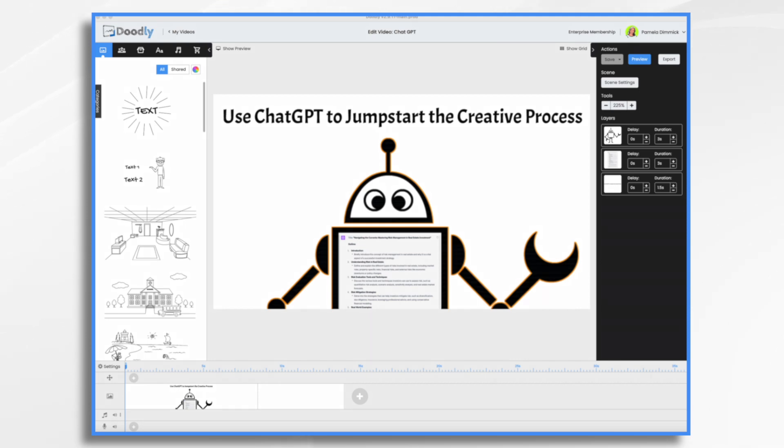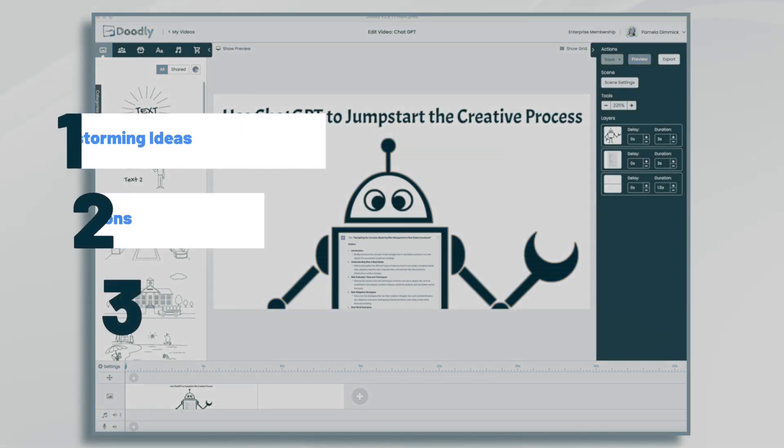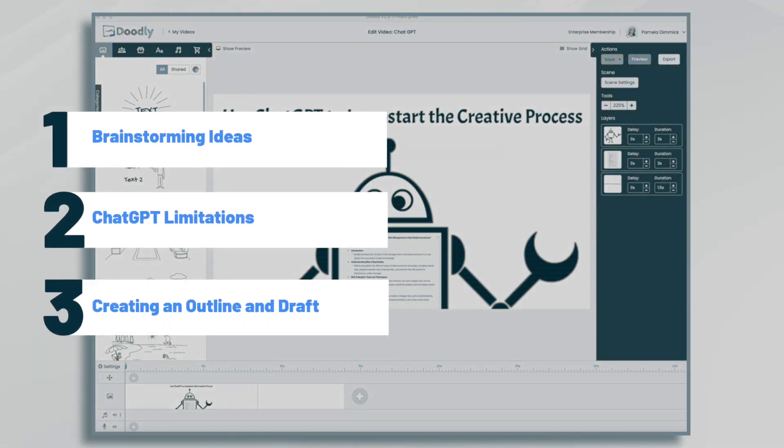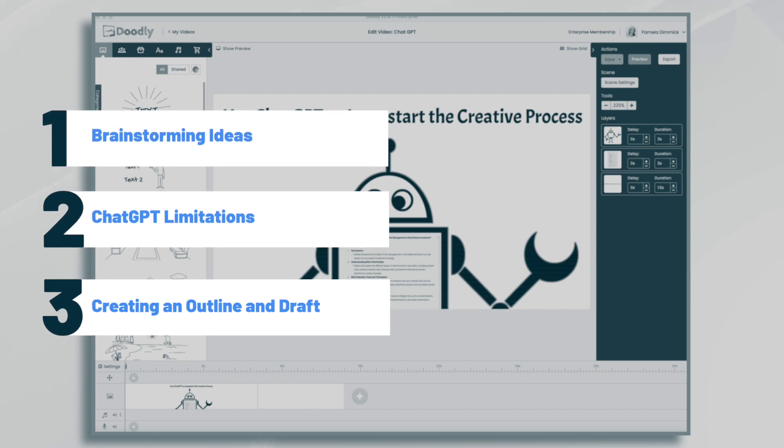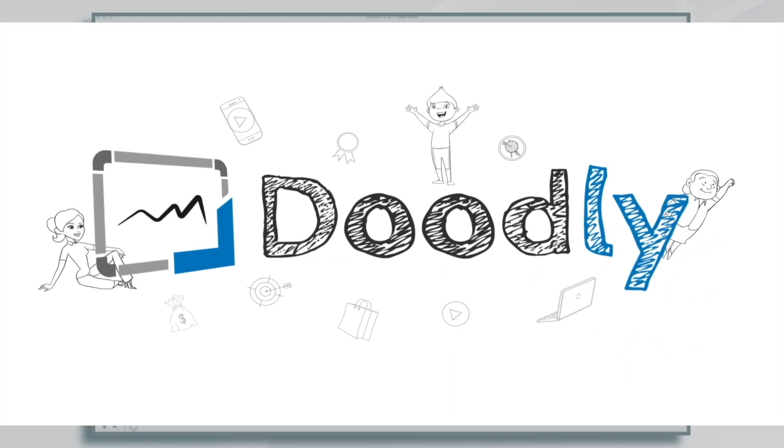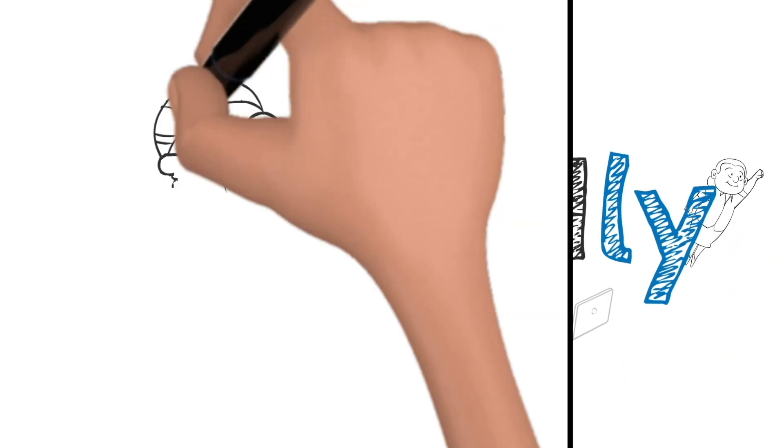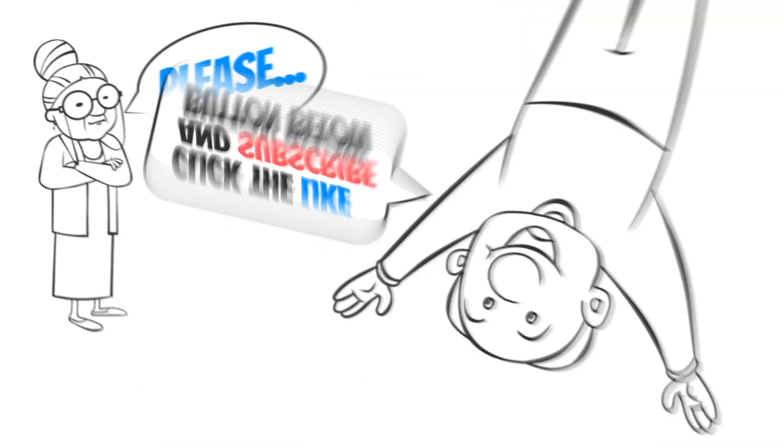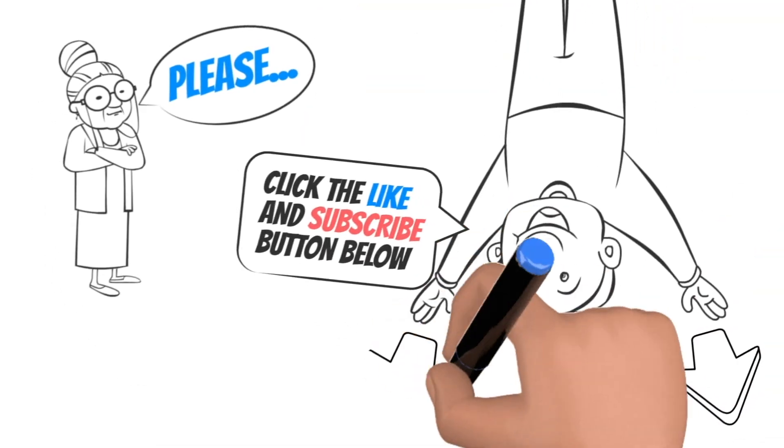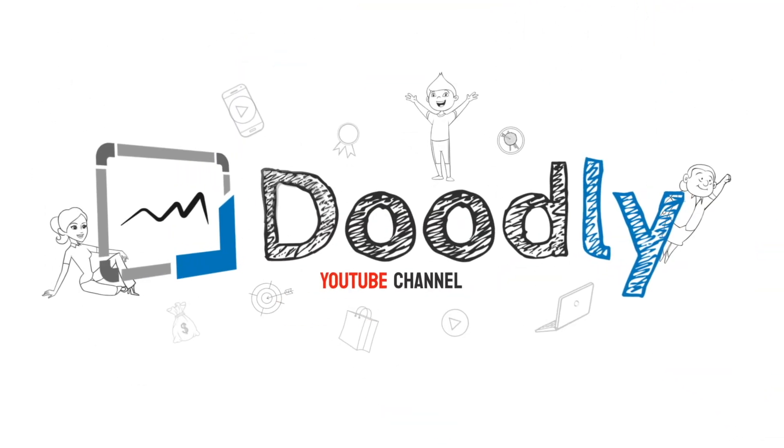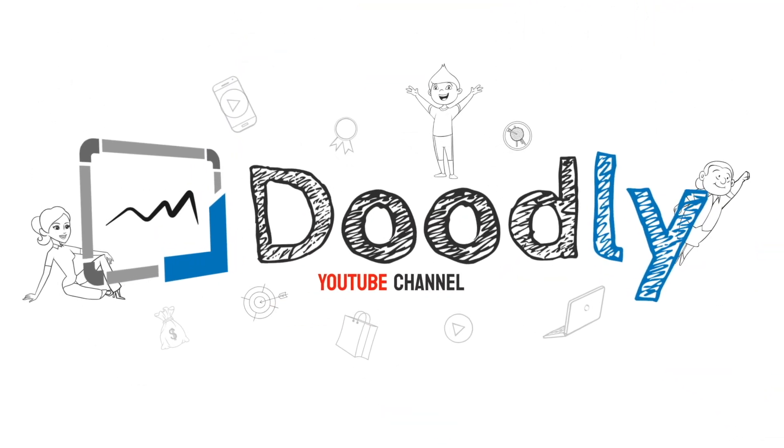Hi, it's Pamela. In this tutorial, we're going to jumpstart your whiteboard video creation by using ChatGPT. Hey, and welcome to the official Doodly YouTube channel. If you enjoy our content, please click the like and subscribe button below. Now let's get straight to the video.